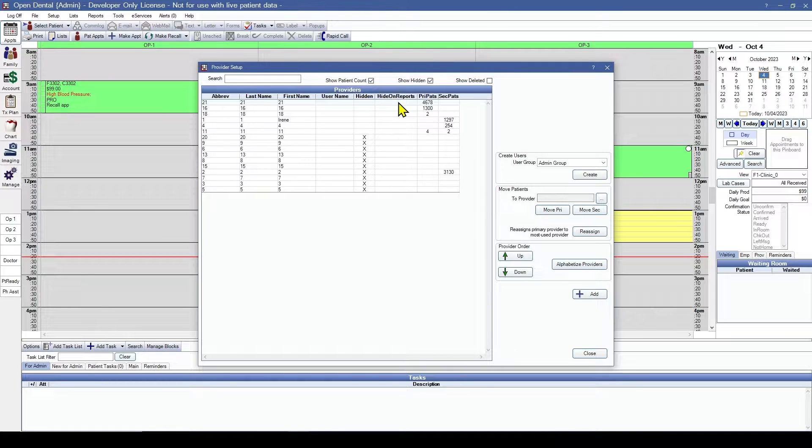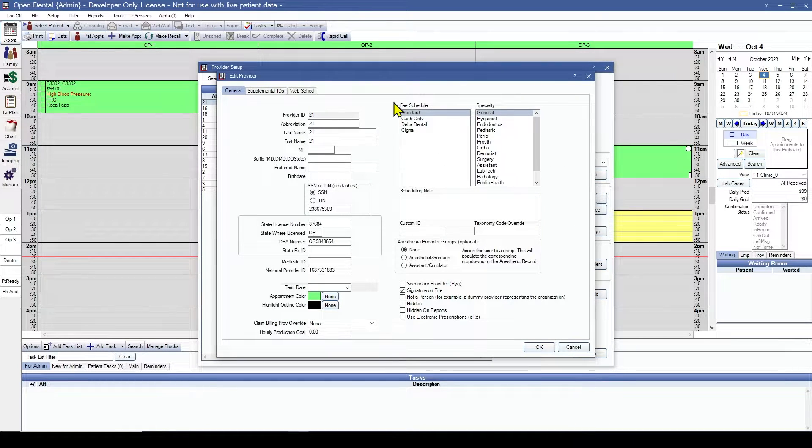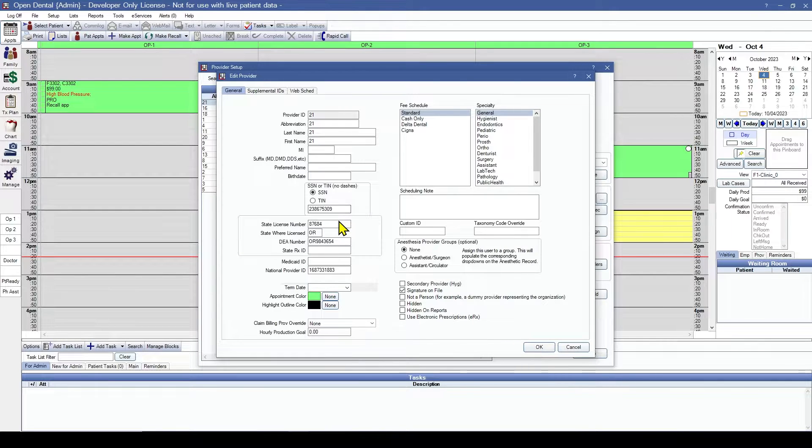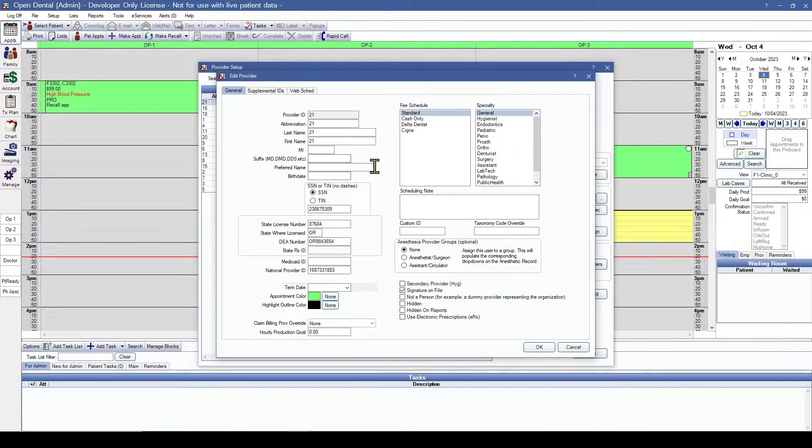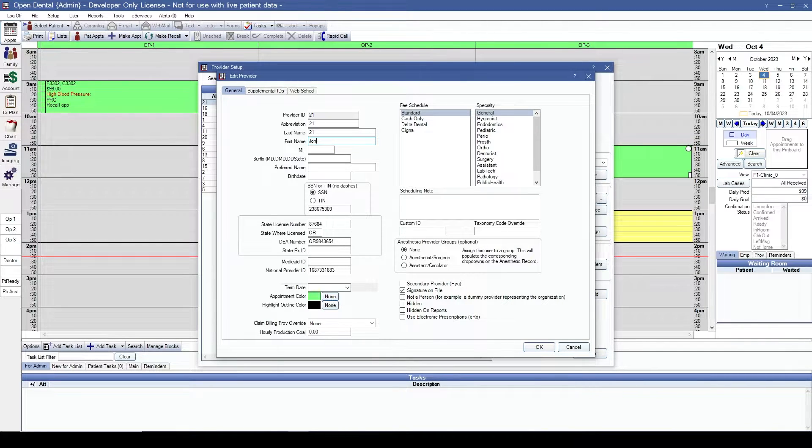Let's start at the top. We'll double click and see. I can tell by this social security number and the state license number, this is my main provider. Let's enter his information in.